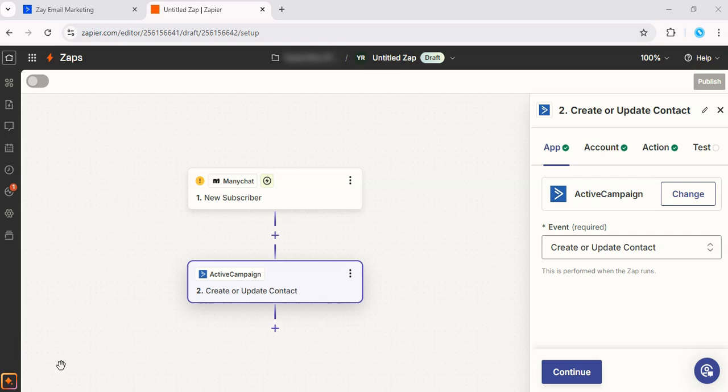If the test goes well, give your Zap a name and go ahead and turn it on. And every time a new subscriber joins your ManyChat list, they'll be automatically added to ActiveCampaign.